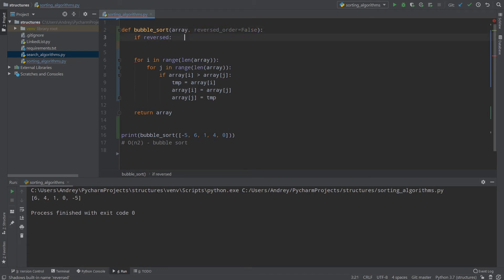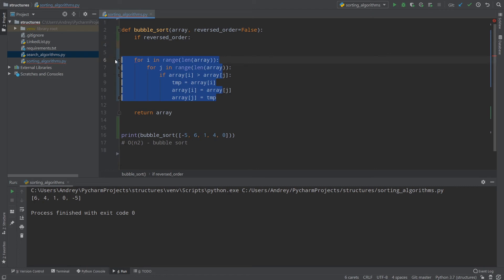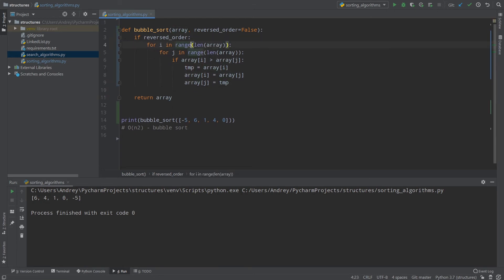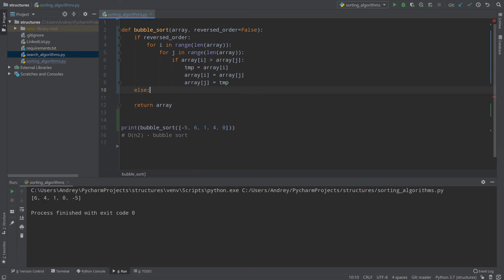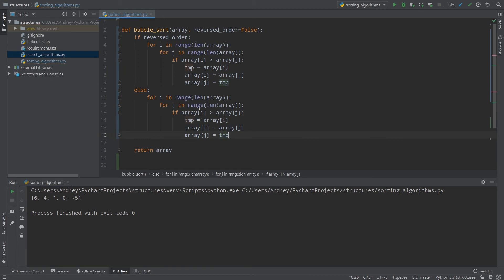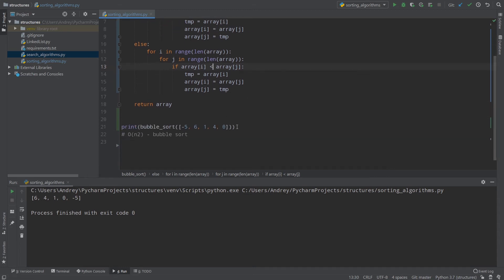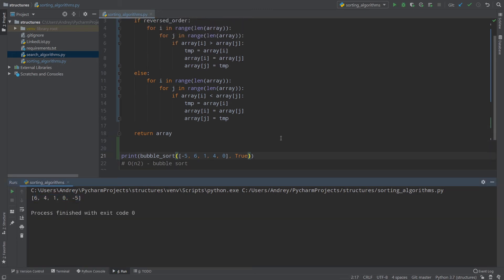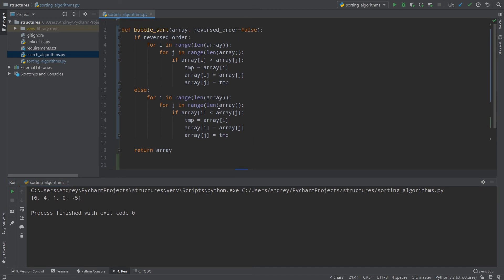Note that 'reversed' is a built-in Python function name, so let's call our parameter reversed_order. If reversed_order, we use the greater-than comparison code; otherwise we use the less-than comparison. As you can see, without any extra argument the result is ascending: -5, 0, 1, 4, 6. But if I pass True, the result is descending: 6, 4, 1, 0, -5. So we can change the sort order of our array.